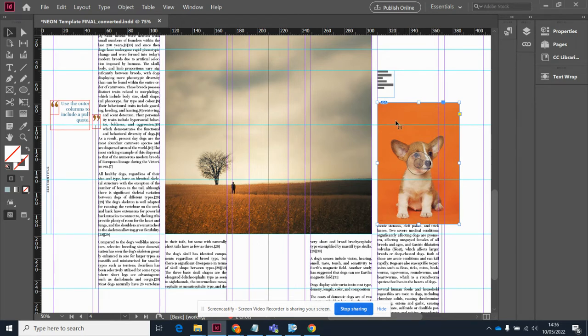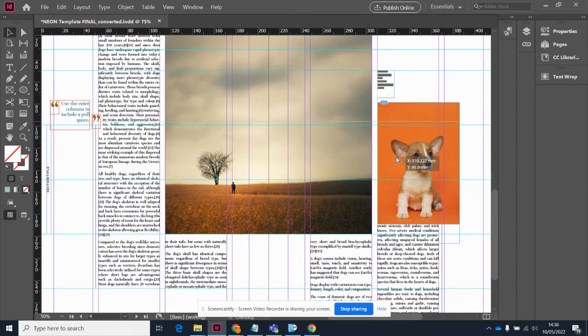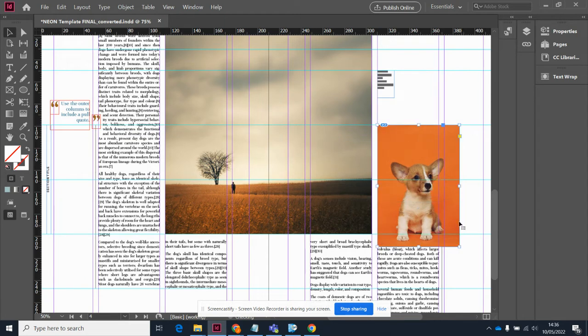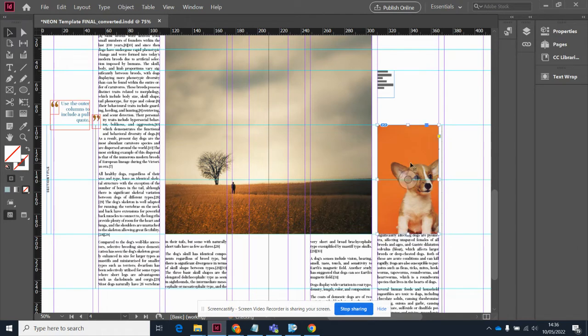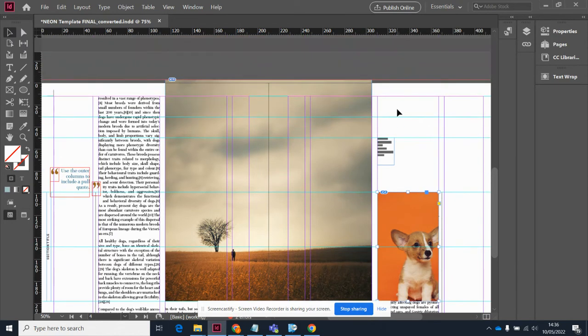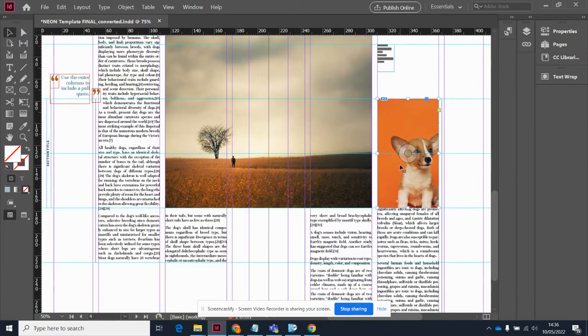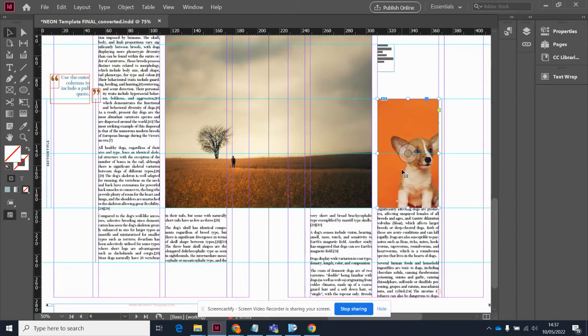Now, as ever, we want to follow that grid, those columns, gutters, and margins. So I'm going to try making it about this sort of size, so it's fitting perfectly in the column and in a couple of these little grids that we have.